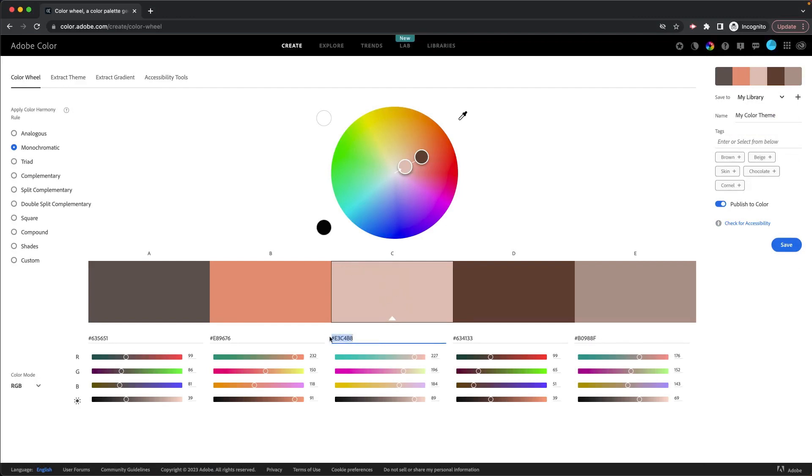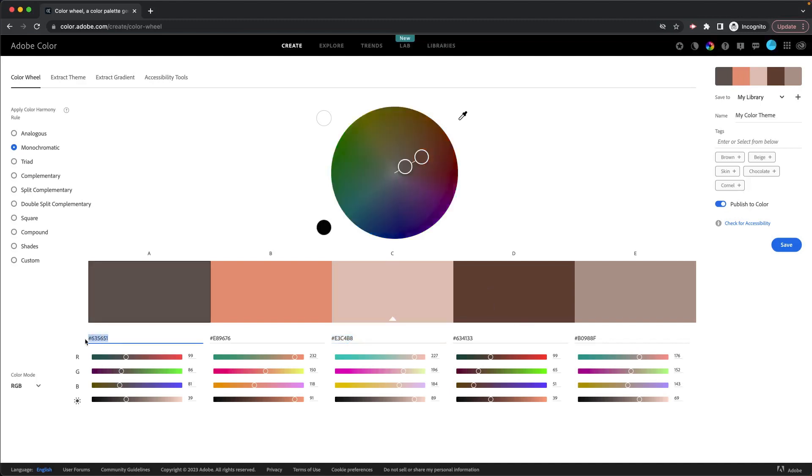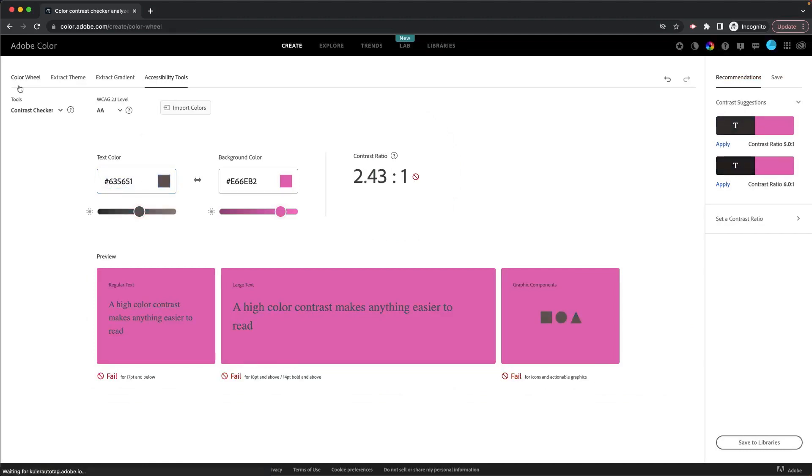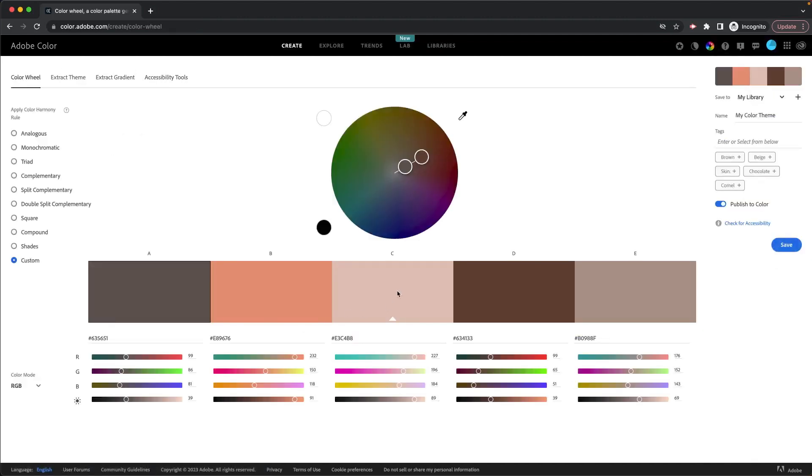But if I know my color values, so if I go back to my color wheel, and I choose, let's say this, we'll use this dark brown. So I'm going to use that dark brown. I'm going to go back to the accessibility tools. And I'm going to say, I want my text color to be that dark brown.